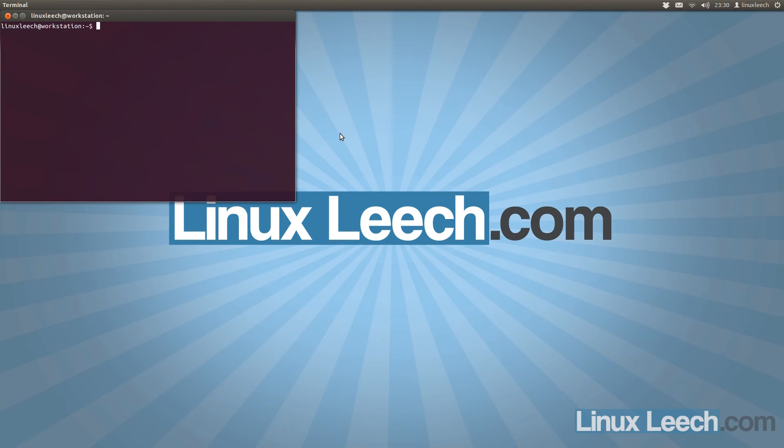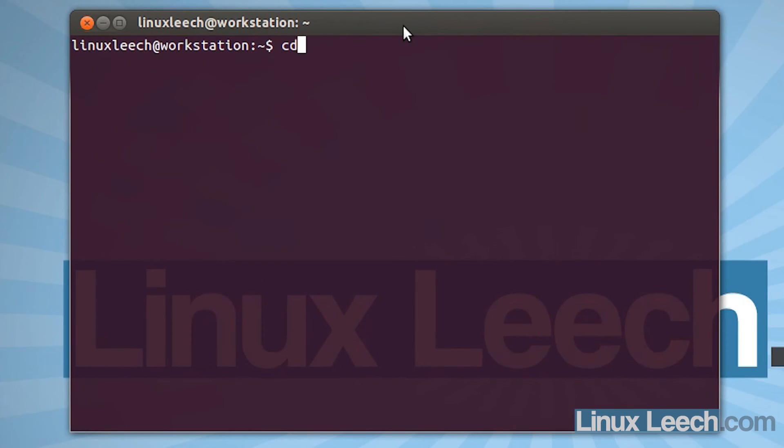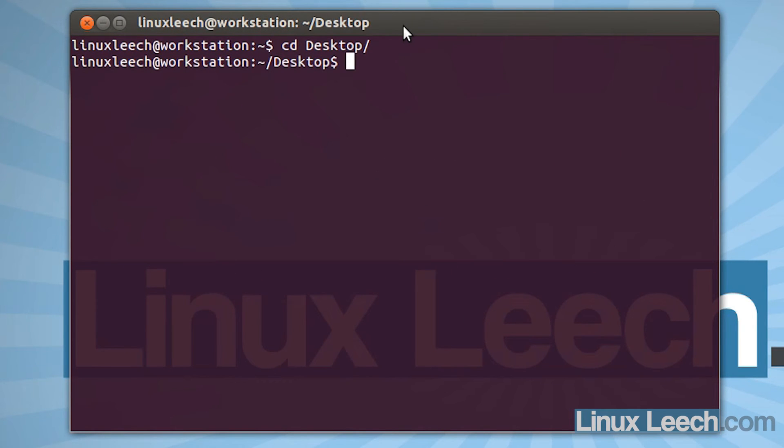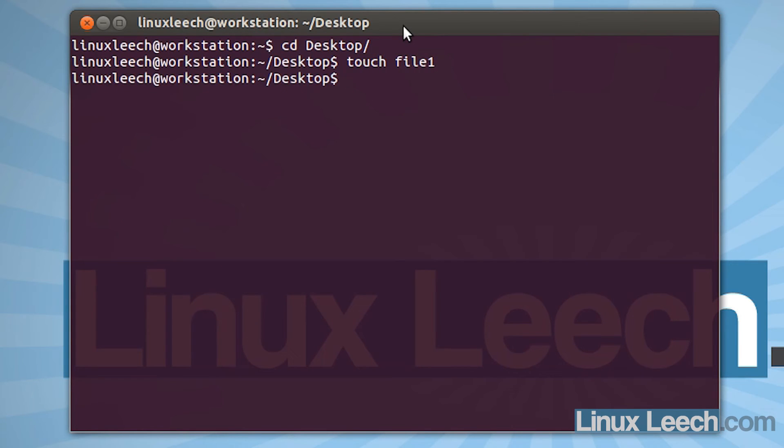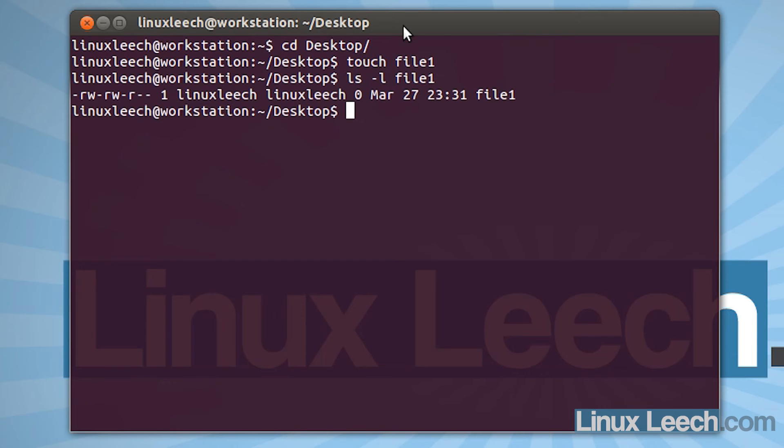Okay, so if I open up a terminal, and let's just cd that over to the desktop. And let's just create a file. So touch and call it file 1. And let's just ls-l so we can see the permissions.